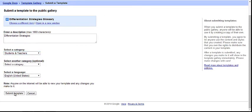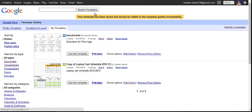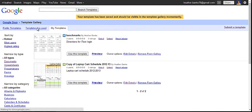Go ahead and hit submit template. And within a few moments on the My Template tab, you will see that you just turned into a template.